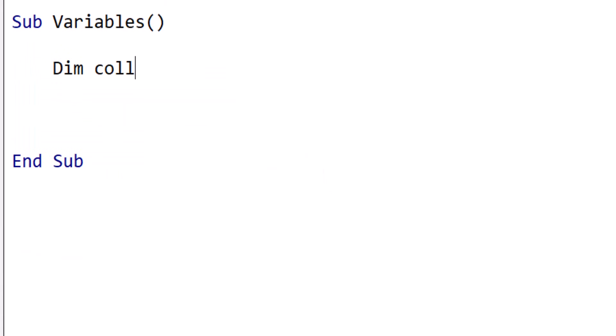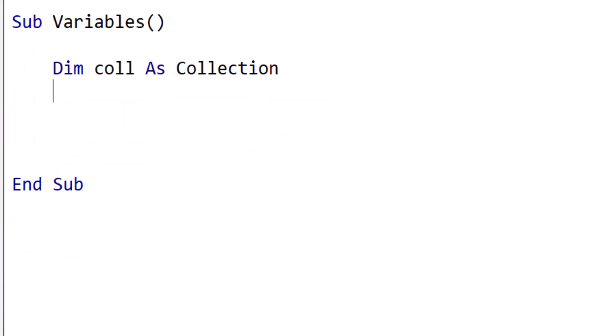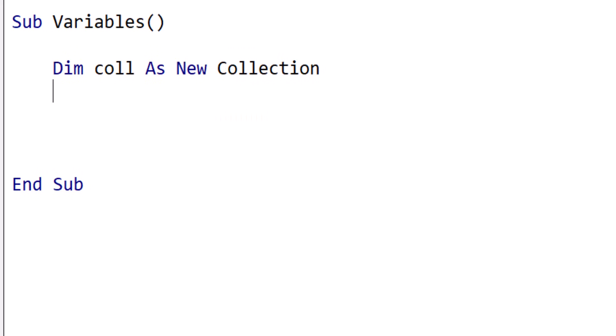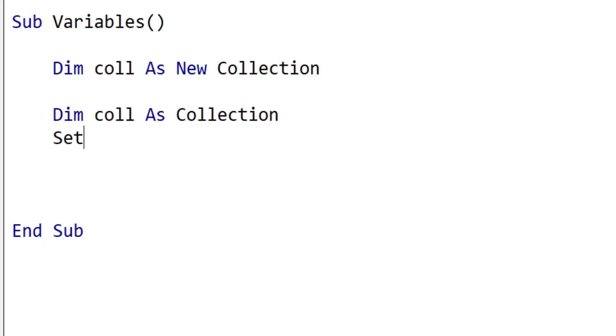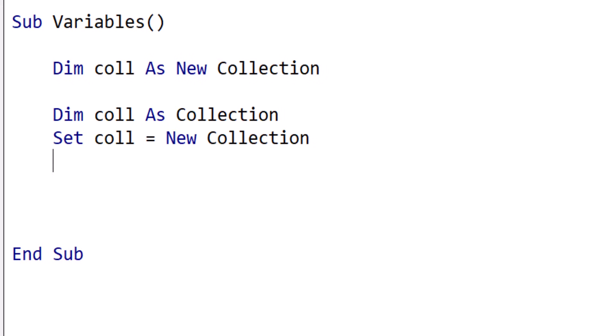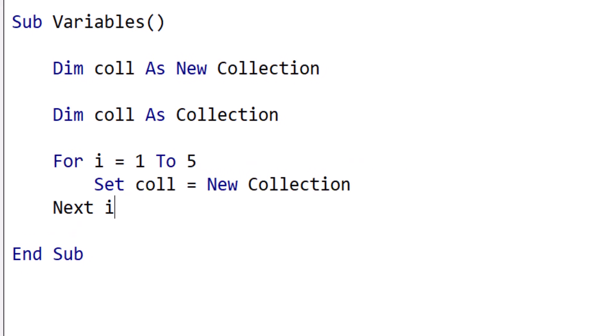With non-Excel objects like the collection or class modules, we need to create the actual object that we're going to use. We use the New keyword to do this. Using Dim like this will always create exactly one object. If we wish to create multiple objects, then we would use New in the Set statement. This gives us flexibility, and we can put the Set statement in a loop to generate multiple objects.